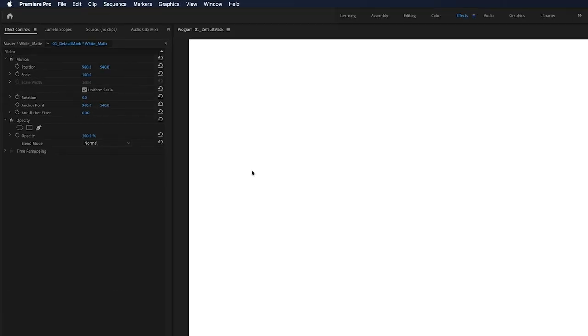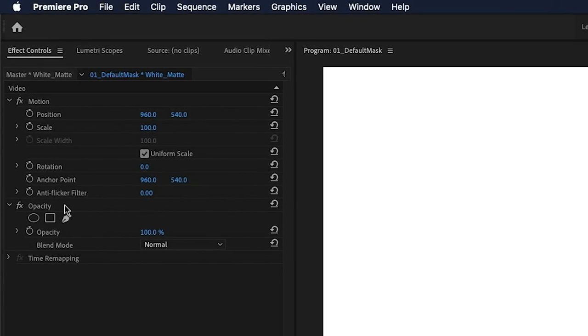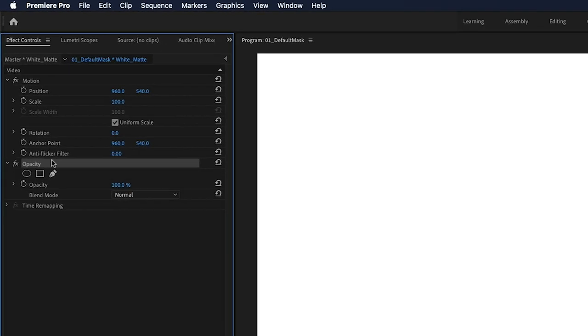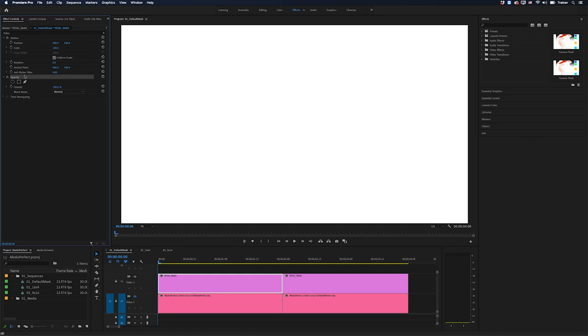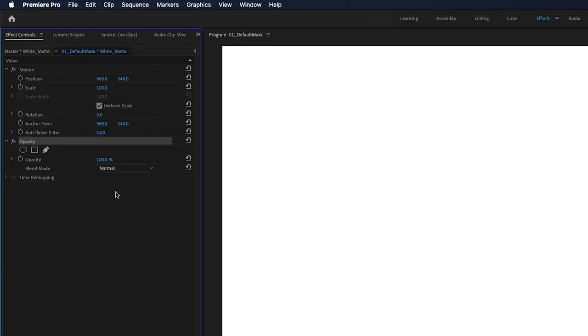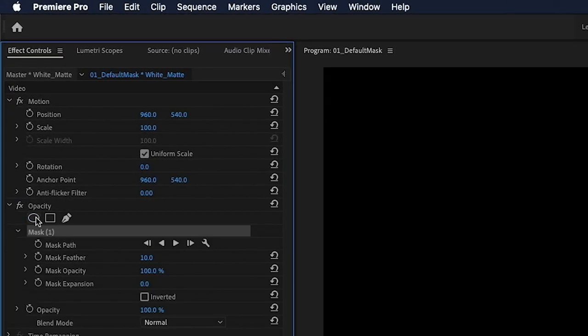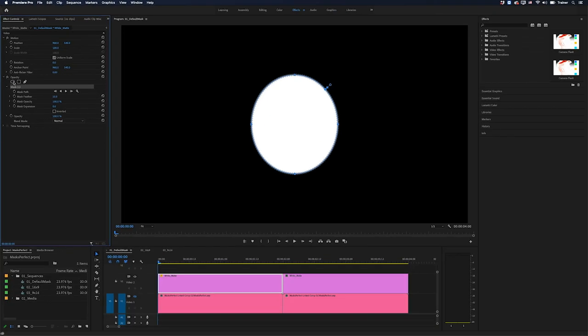Okay, so if you've ever done any kind of masking work using these controls in the effect controls window, you'll know it's very difficult to get perfect shapes. So for example, if I wanted to add a circle to this clip here, I'll go over and click the create ellipse mask and what I get is something that's not a perfect circle.